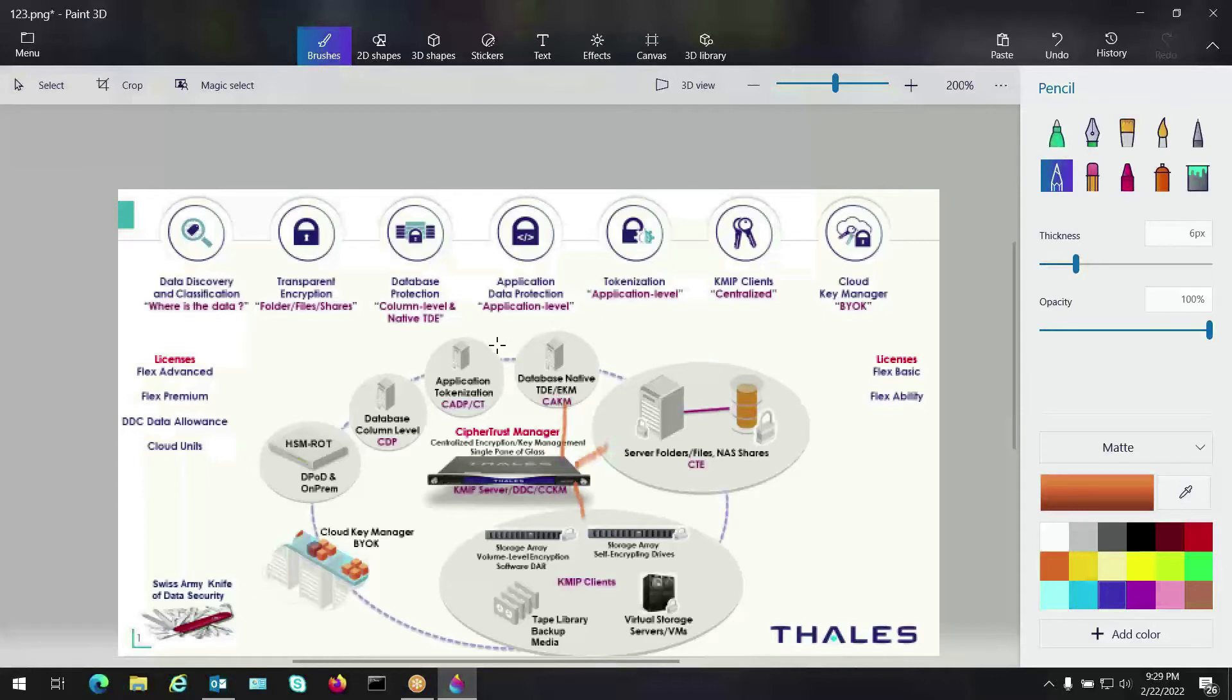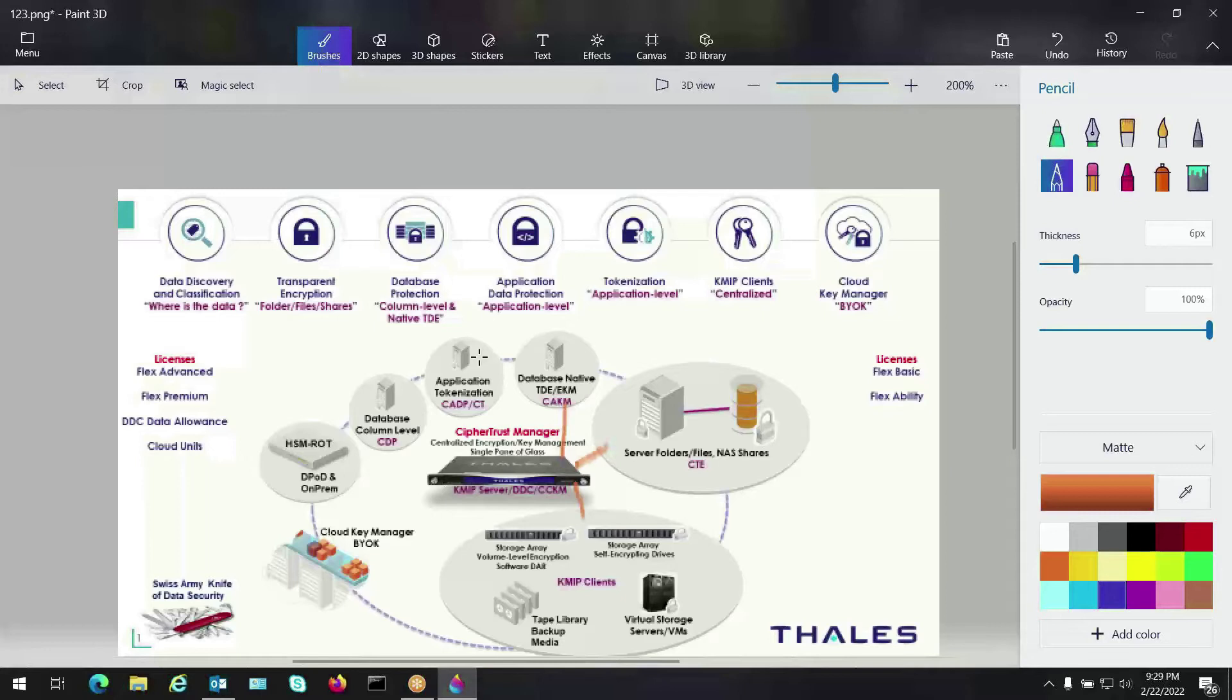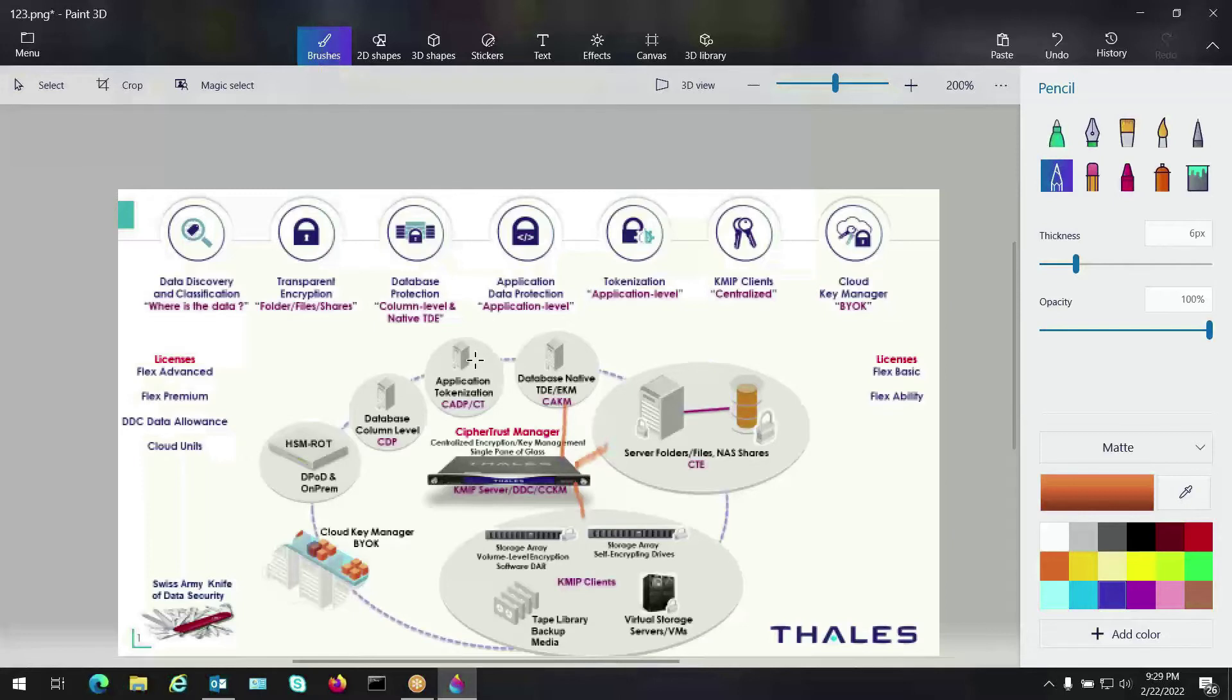Then we have application and tokenization. We have CypherTrust Application Data Protection, which whether you're writing an app in C, Java, or .NET, we have a software deployment that we can tie into your application to perform crypto operations. We also have CypherTrust tokenization, which comes in a vaultless or a vaulted version. So again, our centralized key manager ties into that. Just going to draw a little simple line.